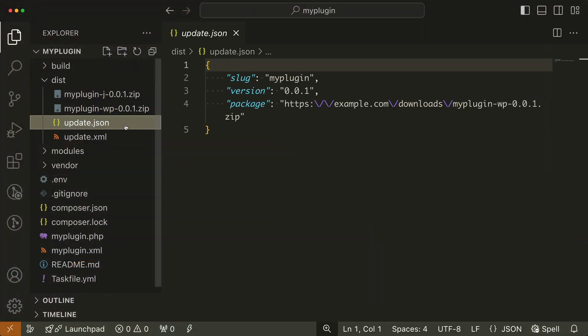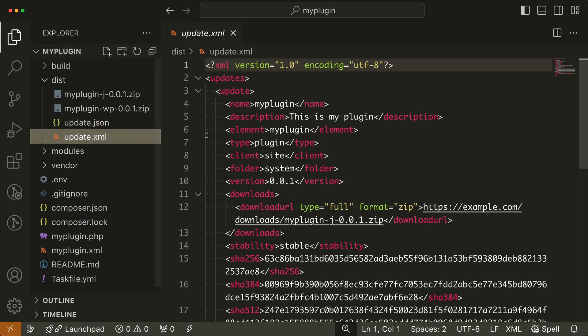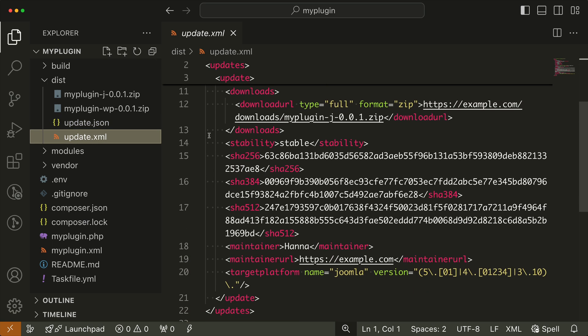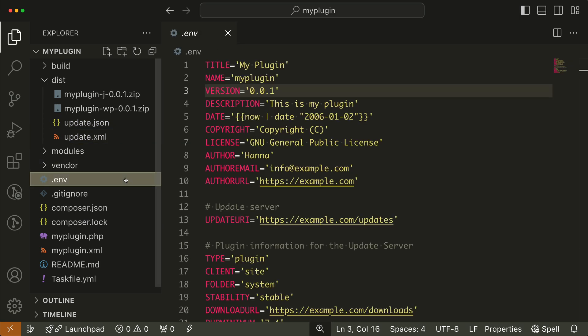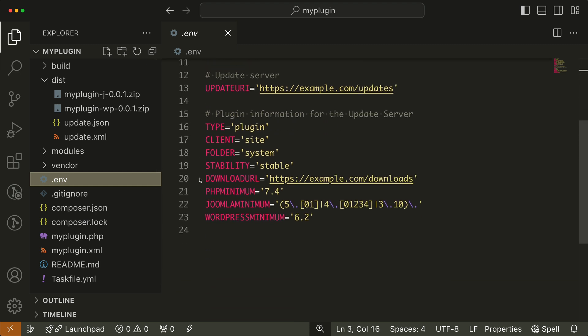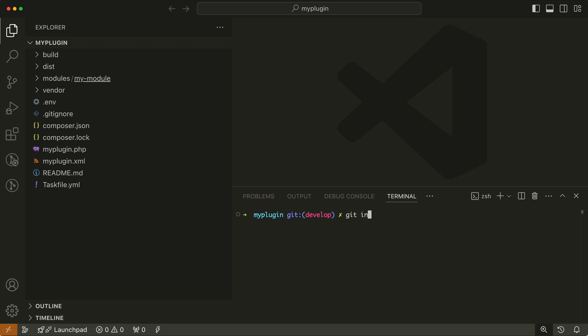Finally, to enable one-click updates in WordPress and Joomla, run the build task to generate the necessary update server files for WordPress and Joomla. These files are configured based on the package information in the env file. By the way, you can make your plugin a GitHub repository, and if it's open source, you can even provide the update files as well as the download files on GitHub. Simply type in the command git init -b main.